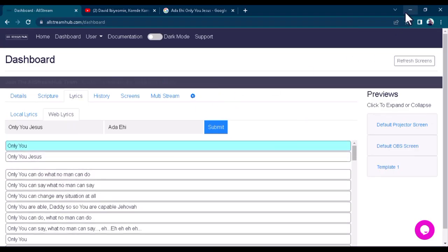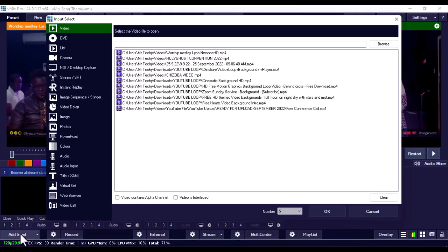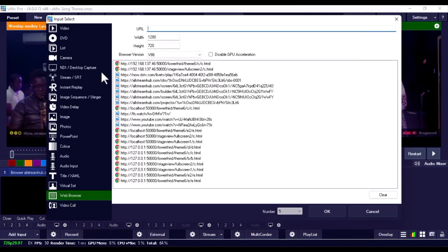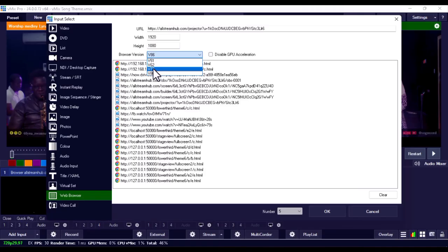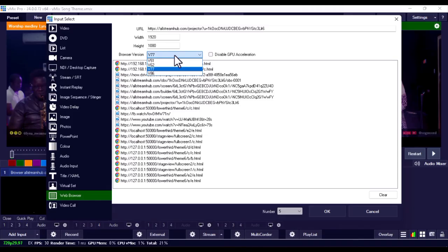Once you've copied the projector link, minimize your browser and go back to vMix. Click on 'Add Input' at the bottom left and go to 'Web Browser.' Paste the projector link that you copied from allstreamhub.com. Change the resolution to 1920 by 1080, and change the browser version to v77 because it's faster. If v77 doesn't work, switch back to v86 — just switch between those two until one works. Then click OK.